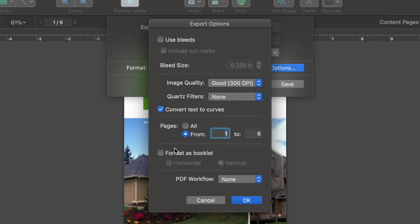The Format as Booklet option is useful for catalogs and booklets. If enabled, the program will position the document's pages two-up on a sheet, arranging the pages in the proper order — so that when the exported PDF is printed and folded, you get a small, neat booklet.